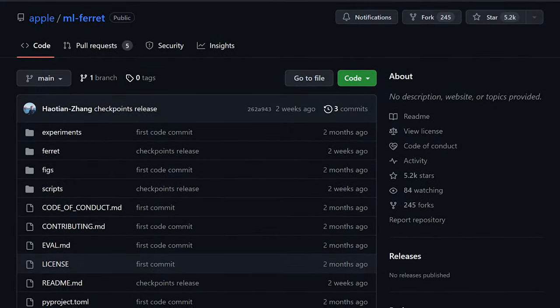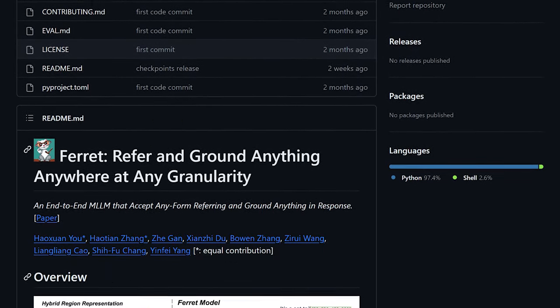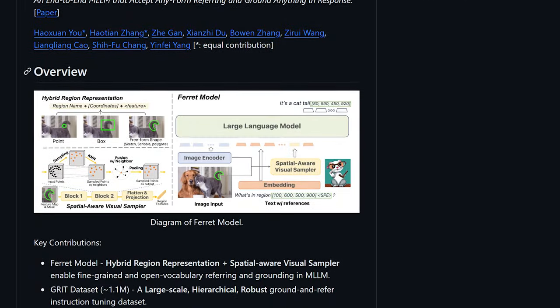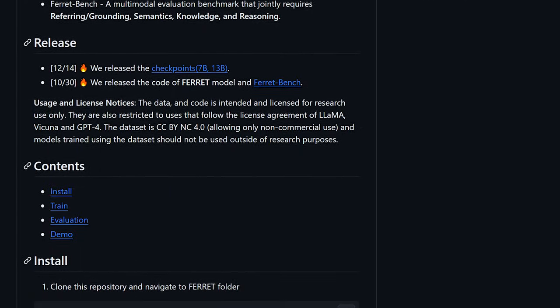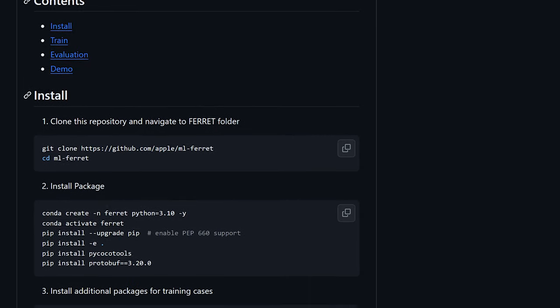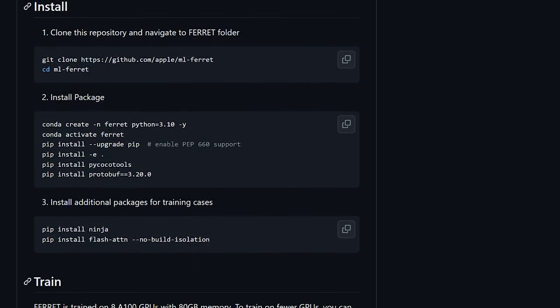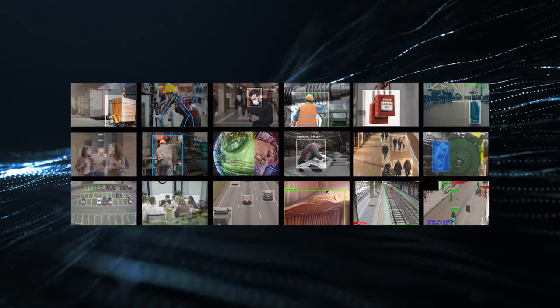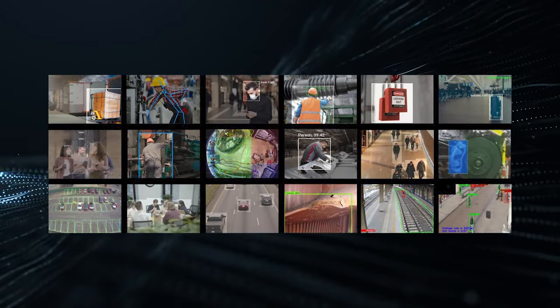Moreover, Ferret's open-source nature provides a monumental boost. With its code and weights freely available, AI researchers globally can construct over Ferret's foundations, catalyzing progress exponentially. New extensions and customizations will rapidly augment Ferret's capabilities far beyond what Apple alone conceived.